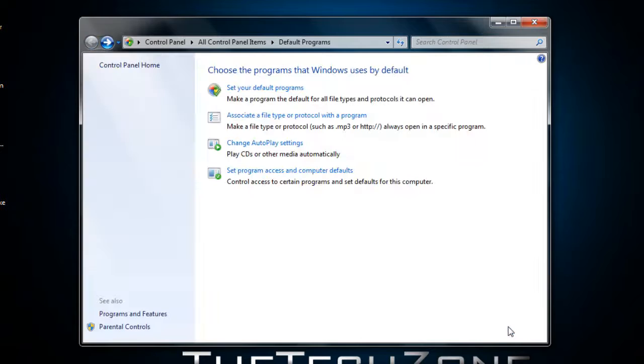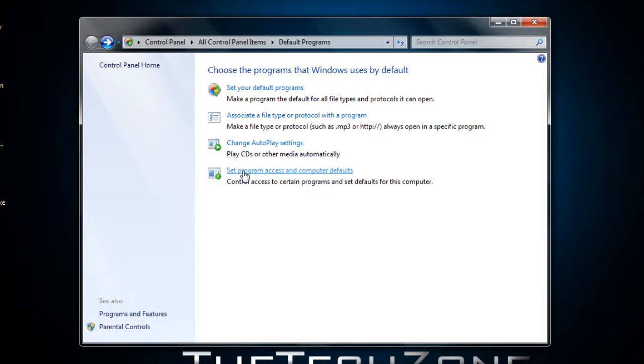I'm just going to cancel that and set everything back to normal into default settings. And that's about it in this tutorial.